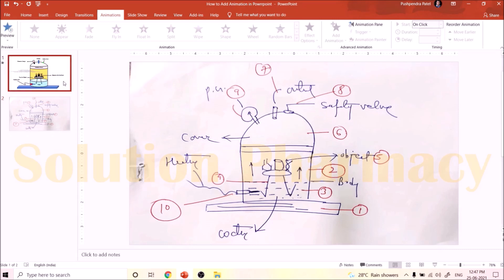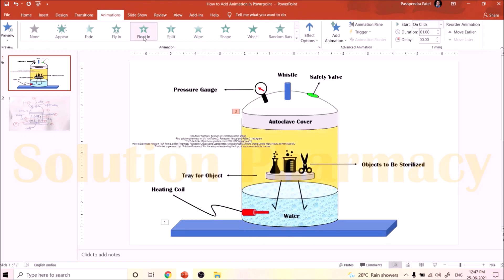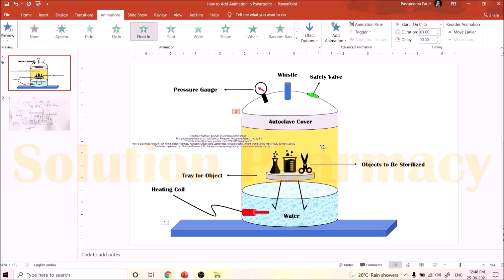We have added animation to the first part — the stage. Next, second in sequence, is the main body of the autoclave. Select the body of the autoclave on the slide, then add animation. I want this part to enter the slide from top to bottom, so I select an option from the Entrance section. Since it is moving from the bottom by default, I go to Effect option and click Float Down — now you can see the body appears from top to bottom.